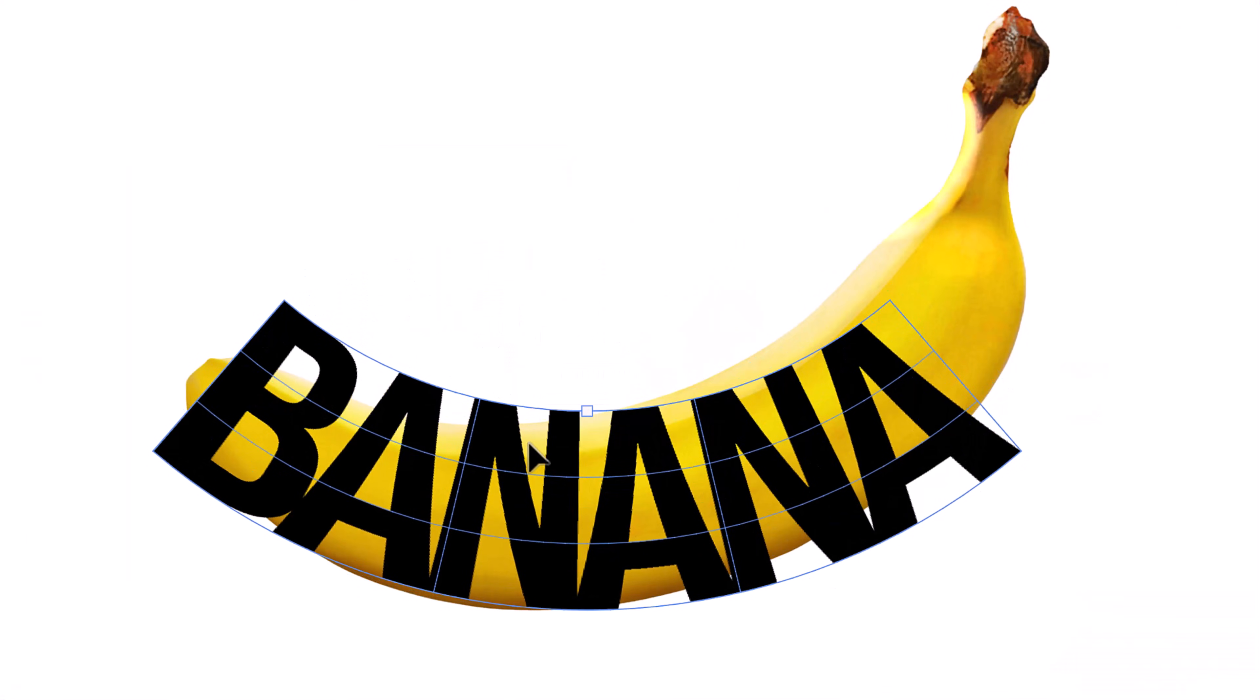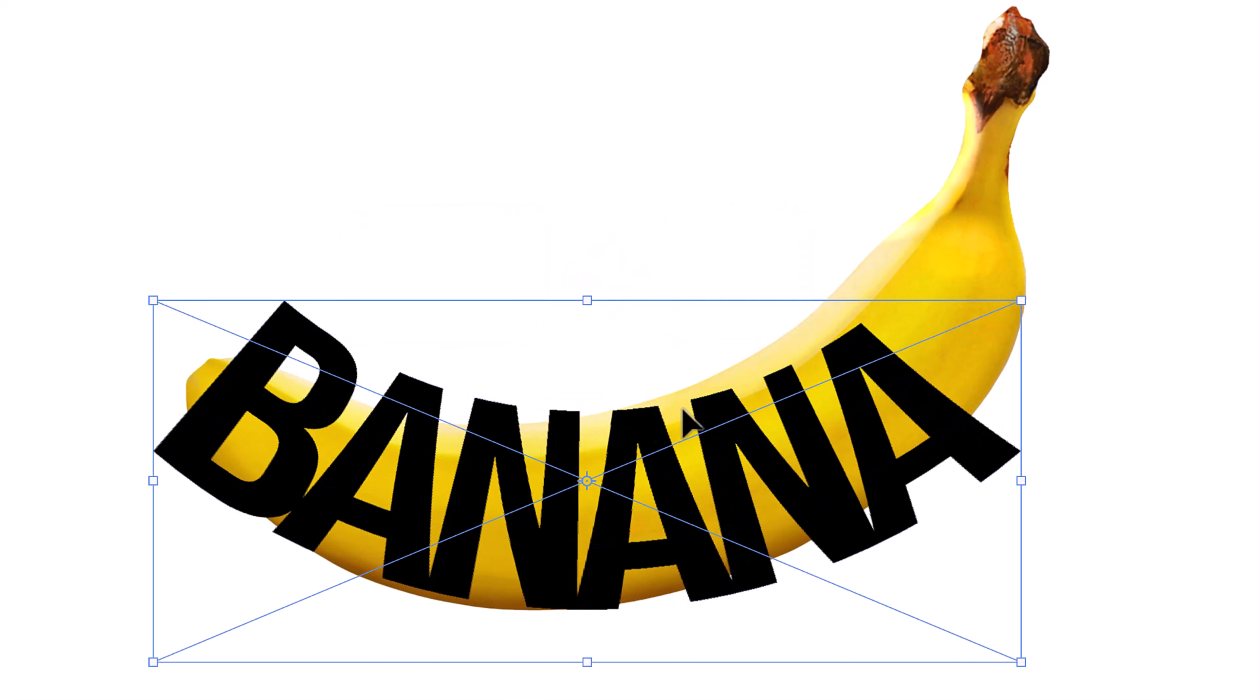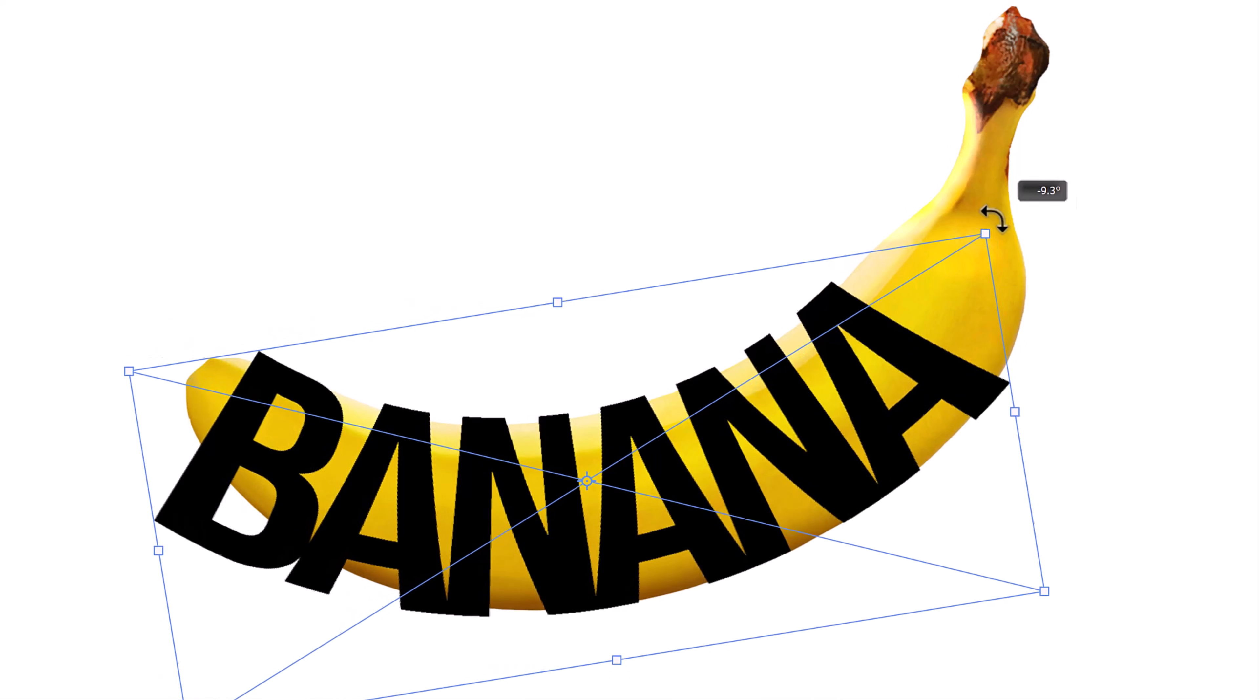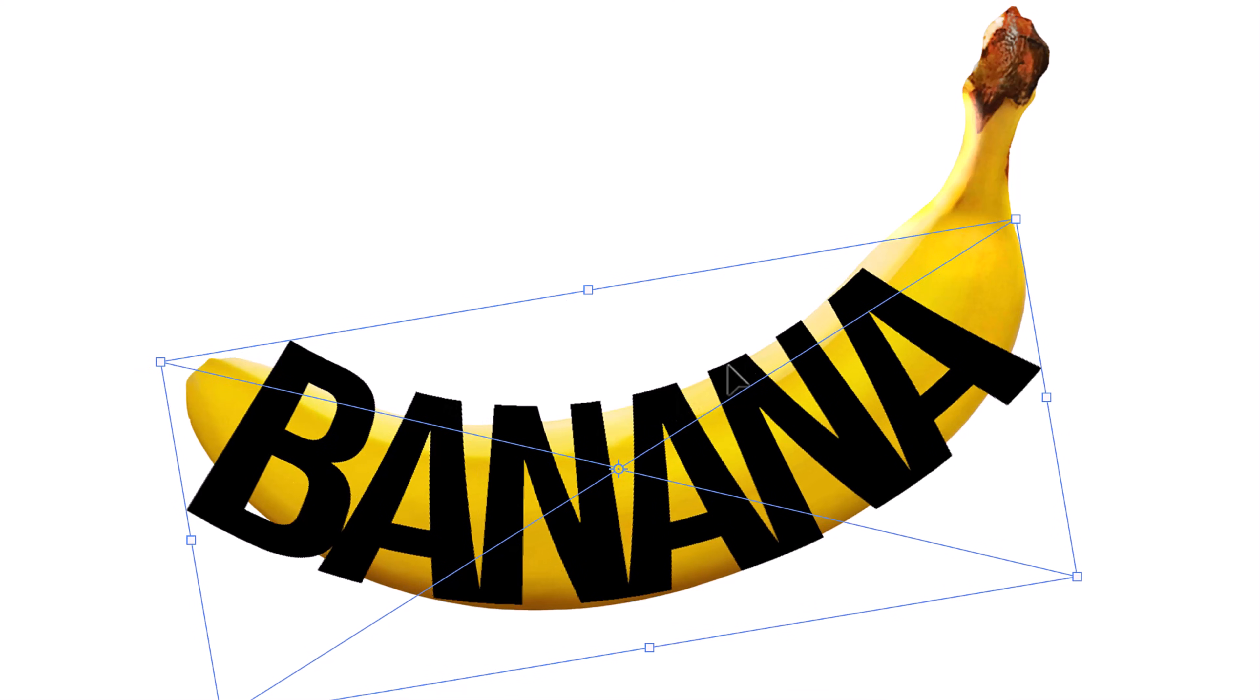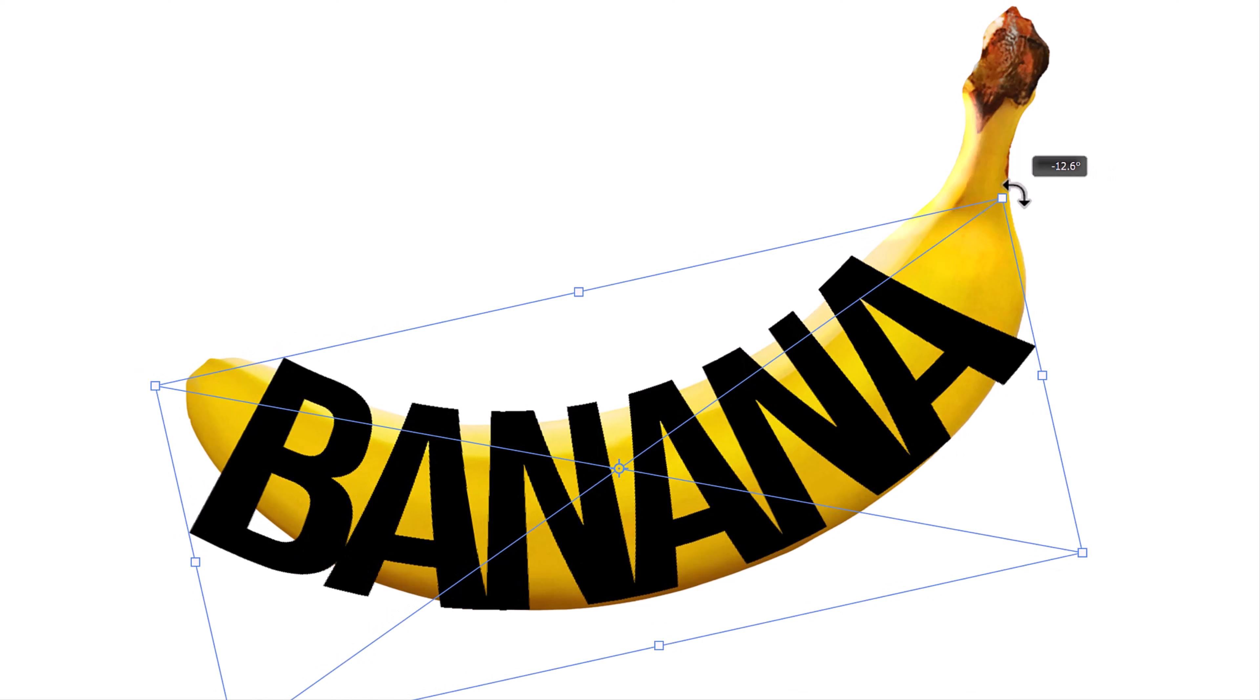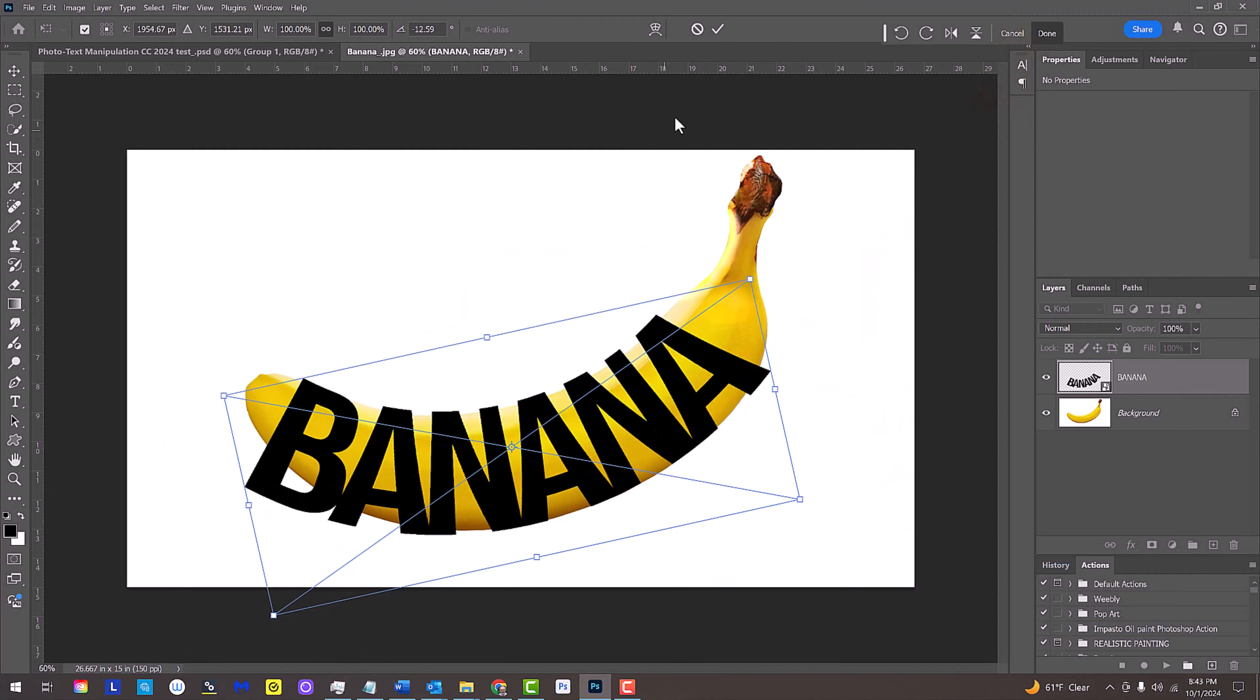To rotate it, open your Transform Tool, go to a corner and rotate it counter-clockwise to match the arc of the top of the object. Reposition and re-angle it until the top of the text extends just past the top of the object. Press Enter or Return twice or click the check mark at the top.